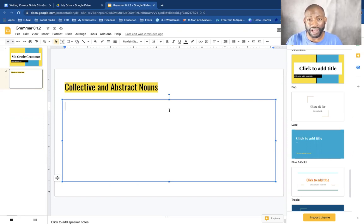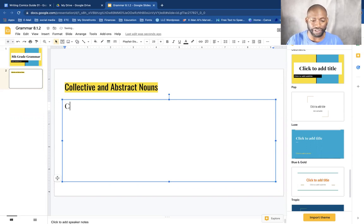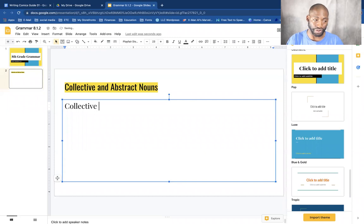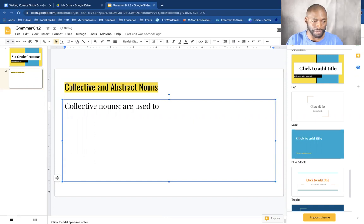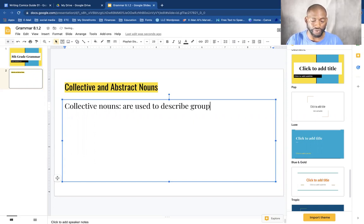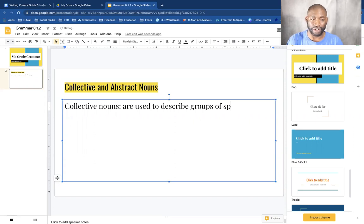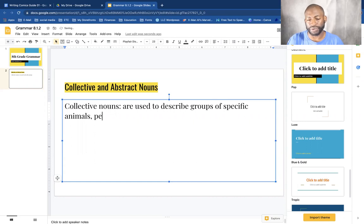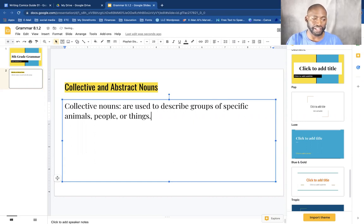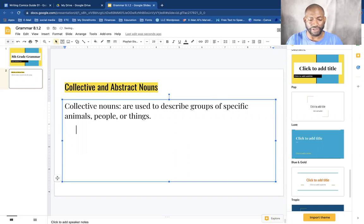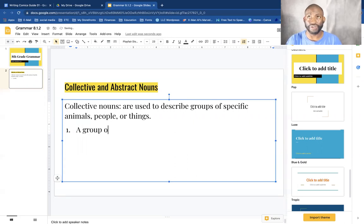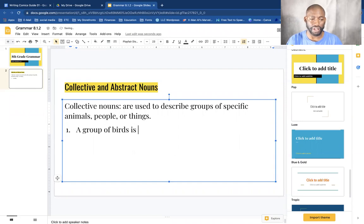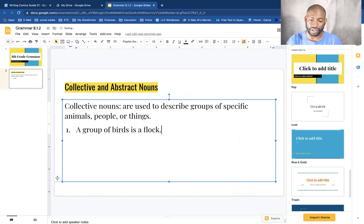So collective and abstract nouns. Last lesson we learned what common and proper nouns were. Today we're going to learn about collective nouns. Collective nouns are used to describe groups of specific animals, people, or things.